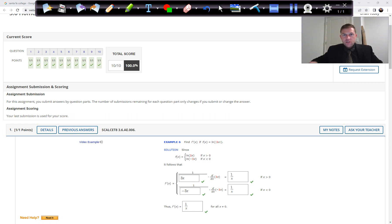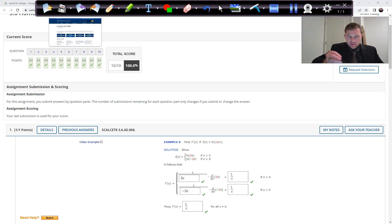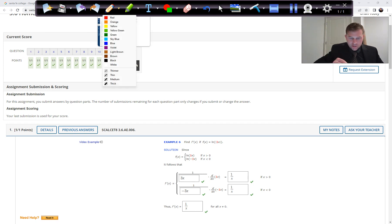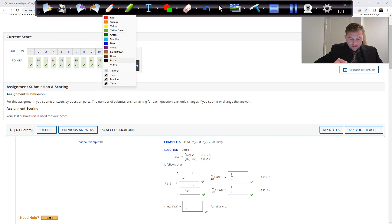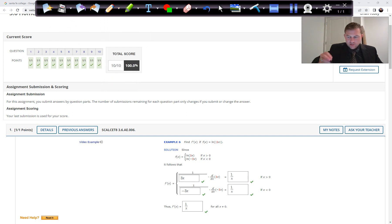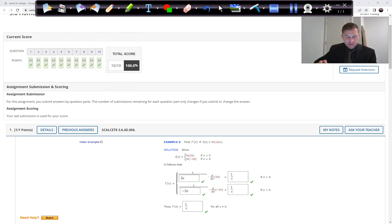In Chapter 3, Section 6, we're going to look at derivatives of logarithmic functions. These are not the simplest things in the world to do.